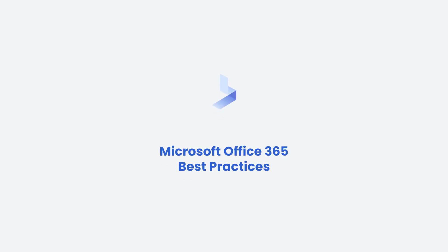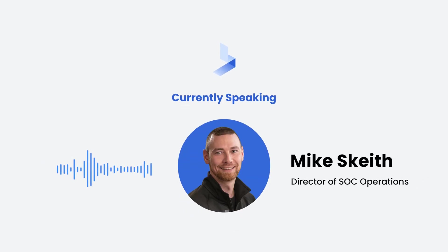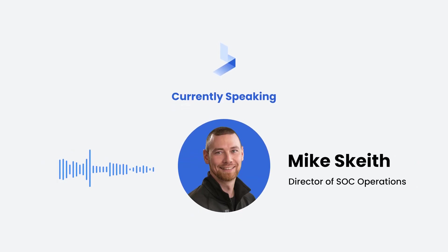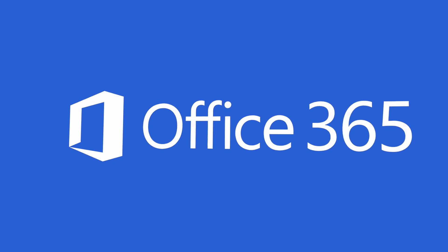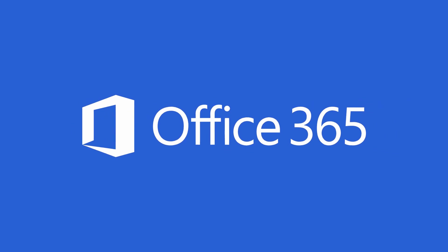Today we're going to talk about Microsoft Office 365 best practices and how to set up your organization to use Office 365 securely.